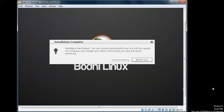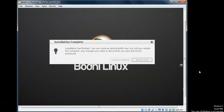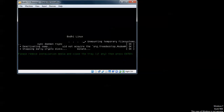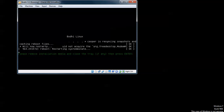The installation has finished. You can continue testing or restart now. I am going to restart it so I can show you the full screen resolution. On the screen it is showing: if you have an installation CD or pen drive, please remove it and then press Enter to continue.